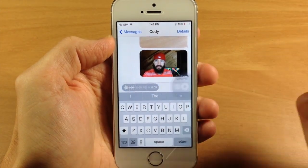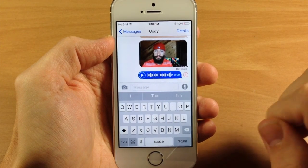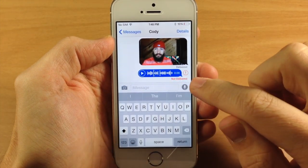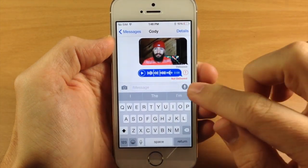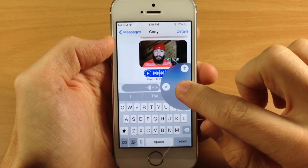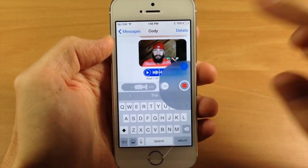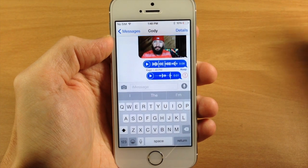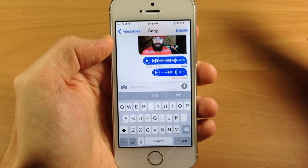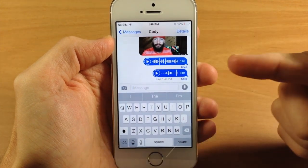You can just send it off by tapping that. You can also just swipe up if you automatically want to send it, just like that.